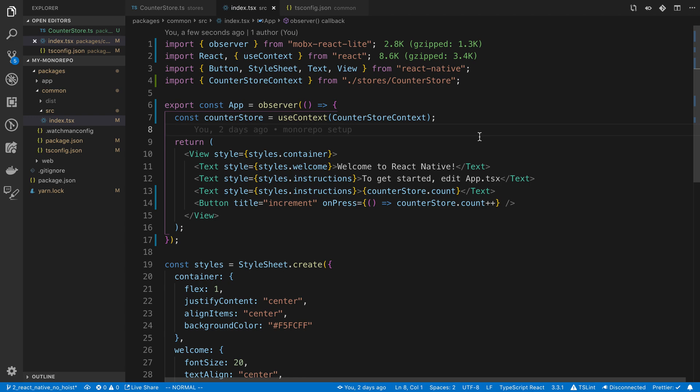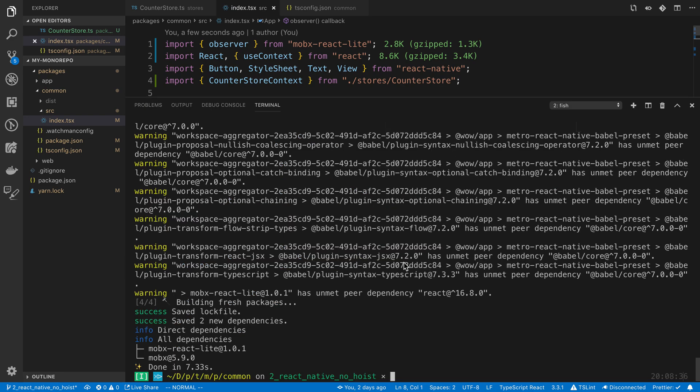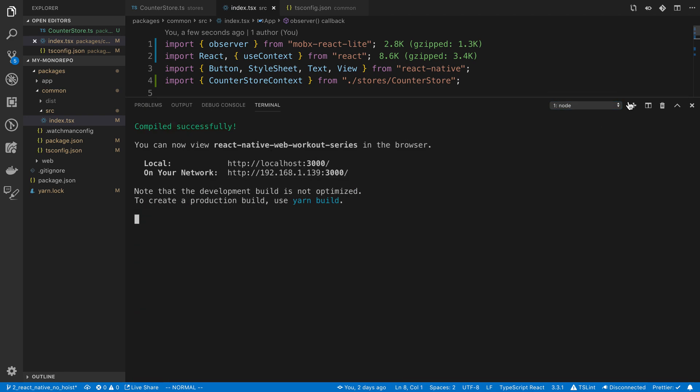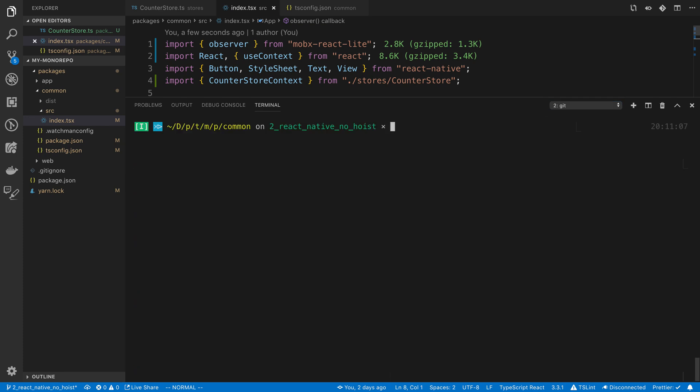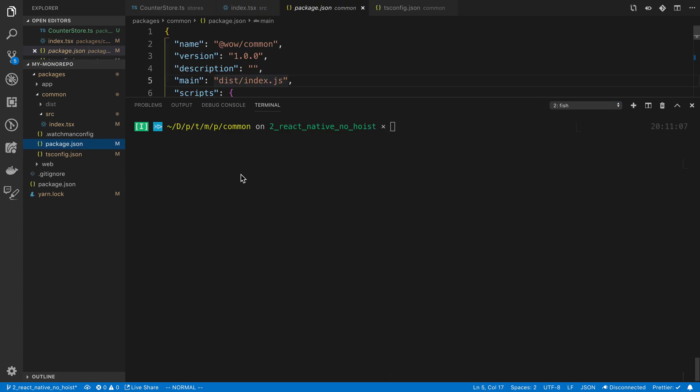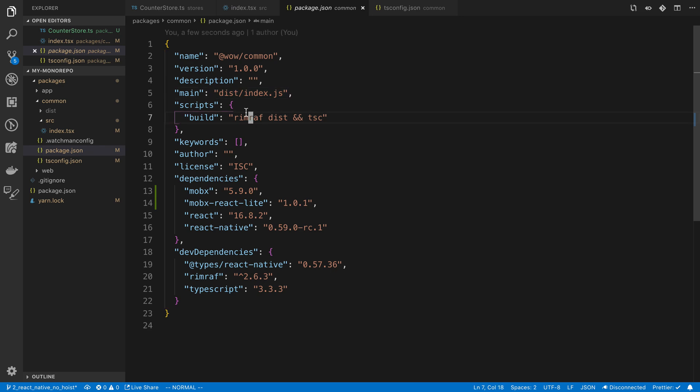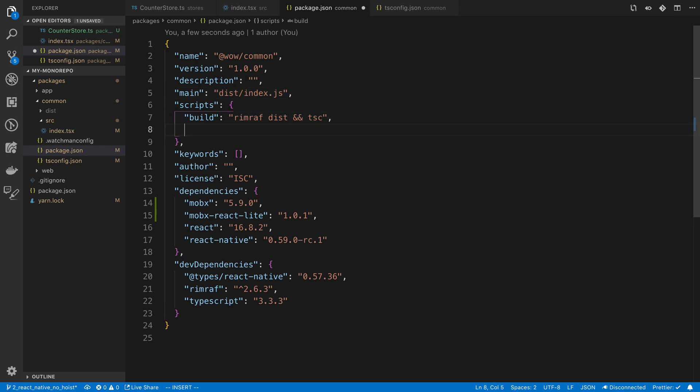To start off, I have my server already running for the website. I'm just going to compile the code here. So I'm going to go to the package.json and add a new flag that will make this a little easier called watch.